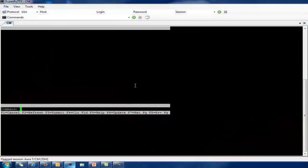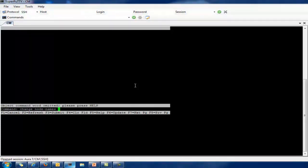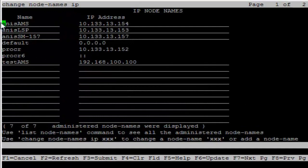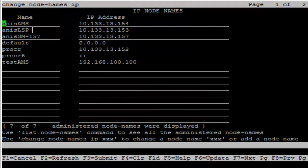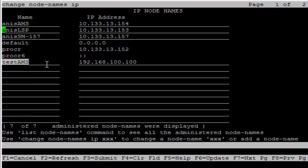First, we need to add the node names for the Avaya Media Server, the LSP or ESS, into the node name list. I have already added the node names in my lab system: Anis AMS, which is the Avaya Media Server node name and its IP, and Anis LSP, which is the local survival processor and its IP. I also have one more test AMS which I have used in my lab system and its IP.